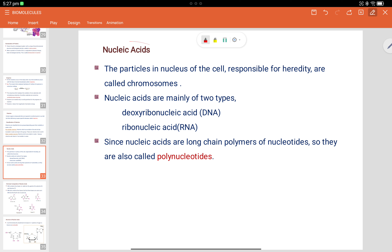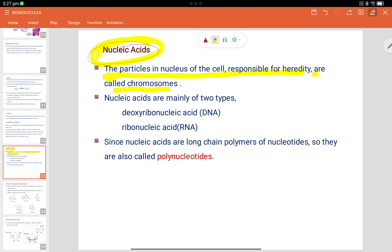Nucleic acid — in the last lecture we discussed this topic. The particles of the nucleus responsible for heredity are called chromosomes. Nucleic acids are mainly two types: deoxyribonucleic acid, that is DNA, and ribonucleic acid, that is RNA. Nucleic acids are long-chain polymers of nucleotides. Let's talk about the formation of nucleotides.